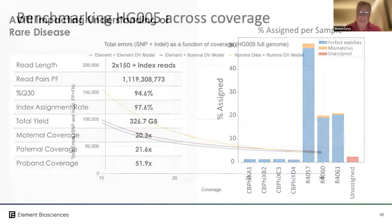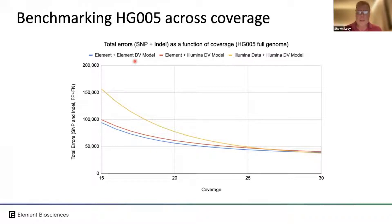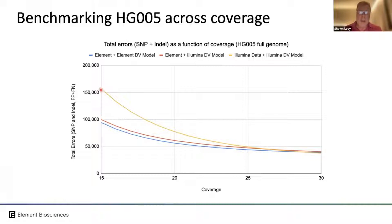Without the need to pool large numbers of samples per run, this is a very efficient capability. Looking at total error using a Genome in a Bottle sample HG005, shown in yellow is a publicly available Illumina dataset, and shown in red and blue is Element data analyzed under two different models. The analysis was performed using Google DeepVariant by Andrew Carroll at Google, plotting total error — the sum of false positives and false negatives — for SNPs and indels.